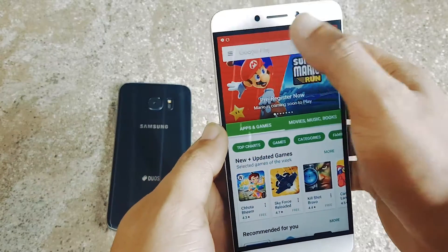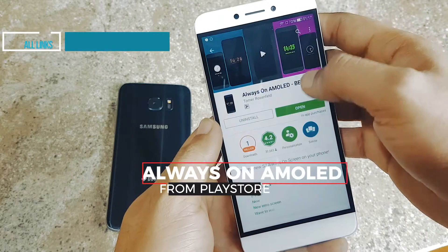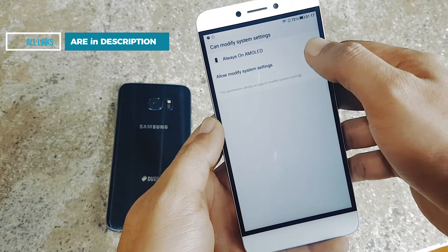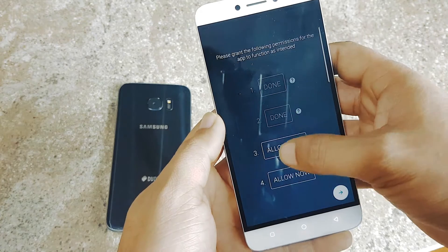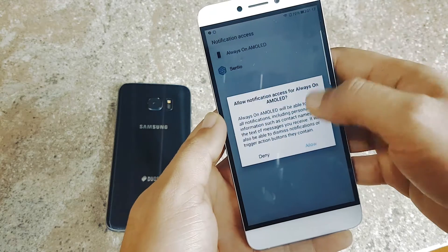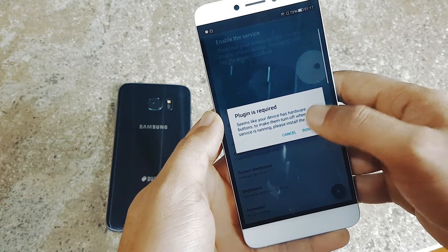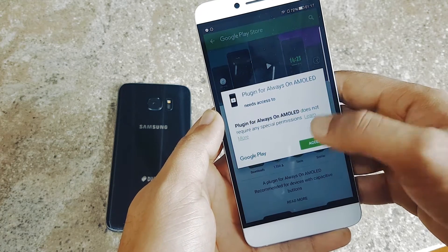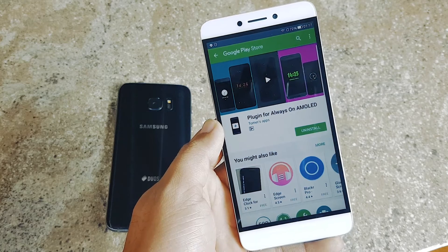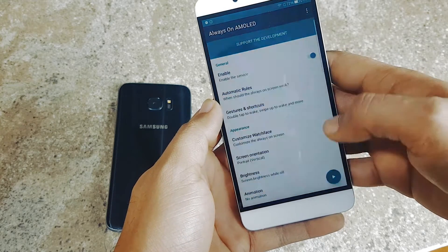We will be doing this on another Android phone — I have this LeTV phone. What we'll do is install the onAMOLED application from the Play Store, then allow some permissions. Once you're done granting access, just tap on the arrow and you will be taken to the main screen. If asked, just install the plug-in which is required.